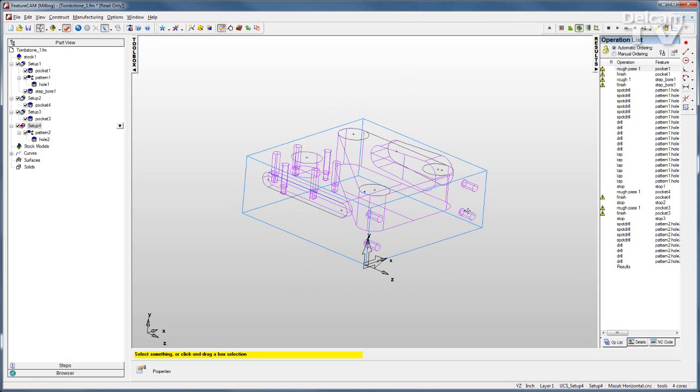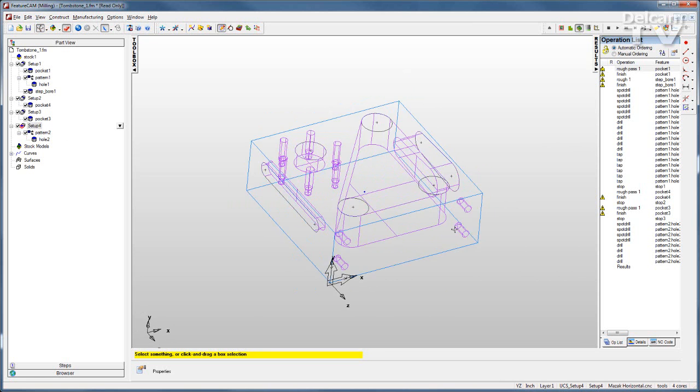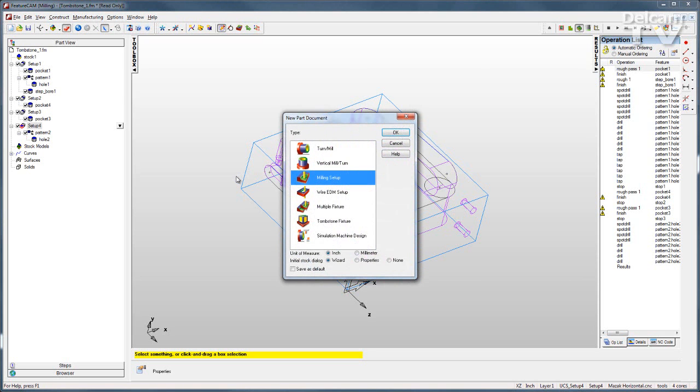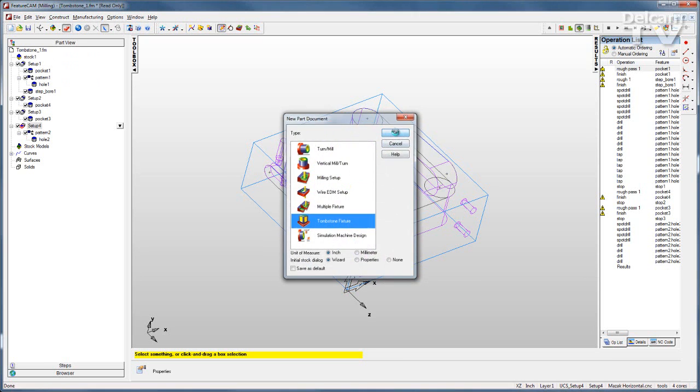Now that you understand how the original FM file is set up, we can create our tombstone file. Go to New Part. Highlight our tombstone fixture module and click OK.